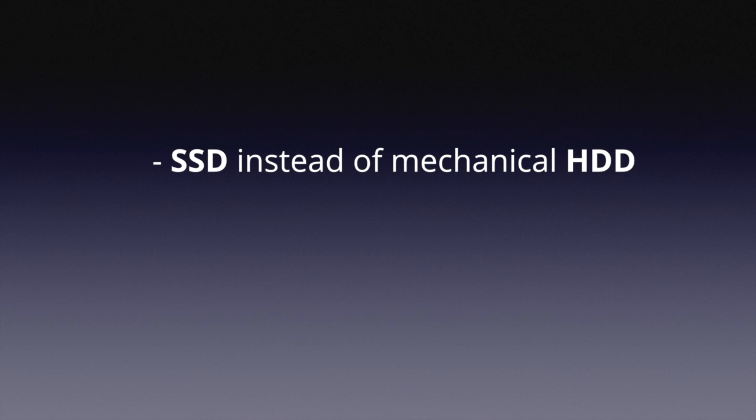Computers with mechanical hard drives will render the 3D grass much slower. Therefore, an SSD instead of a hard drive is highly recommended.